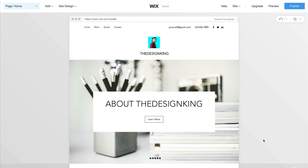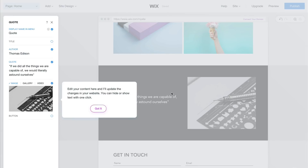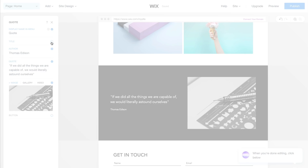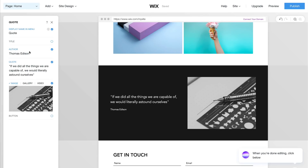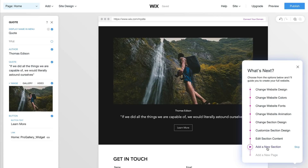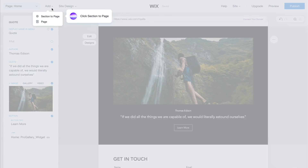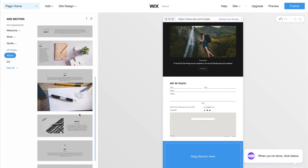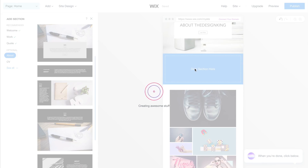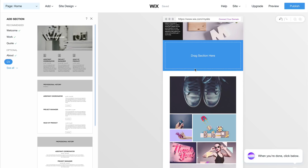The next option is to edit the section content. I'm going to click on this bottom section, and it says to edit your content here and it will update changes in your website — you can hide or show text with one click. We have a Quote — I'll leave that how it is. You can toggle a Title on or off. We have the Author, which is Thomas Edison. If we change that to, say, KingTutsPro, it will update as you can see. Now the next option is to add a new section — go to Add, click Section to Page, and drag it to wherever you want.